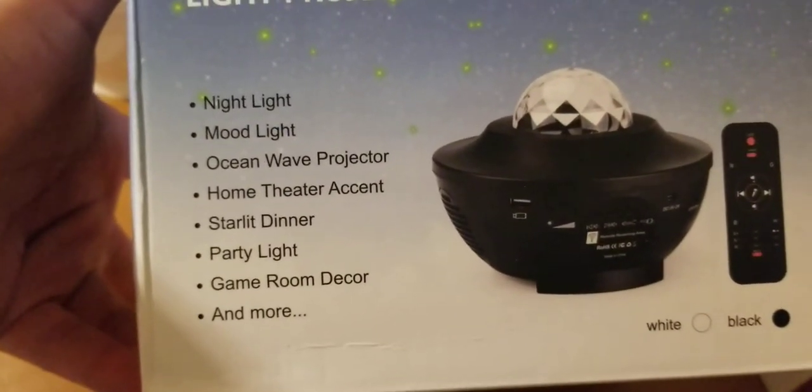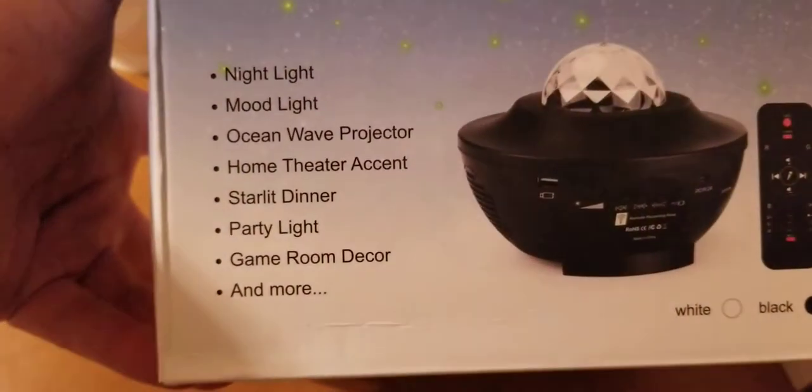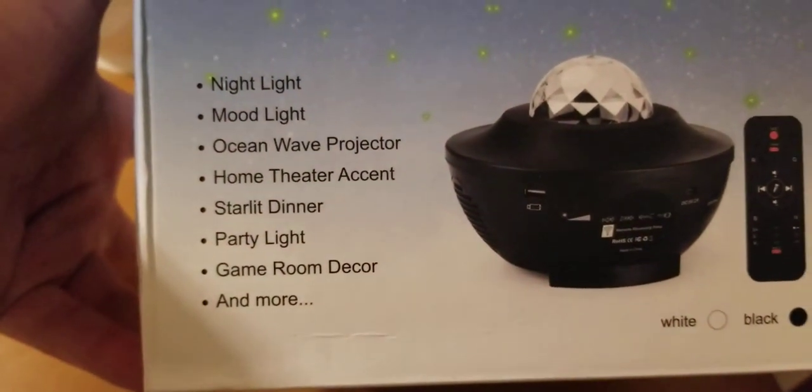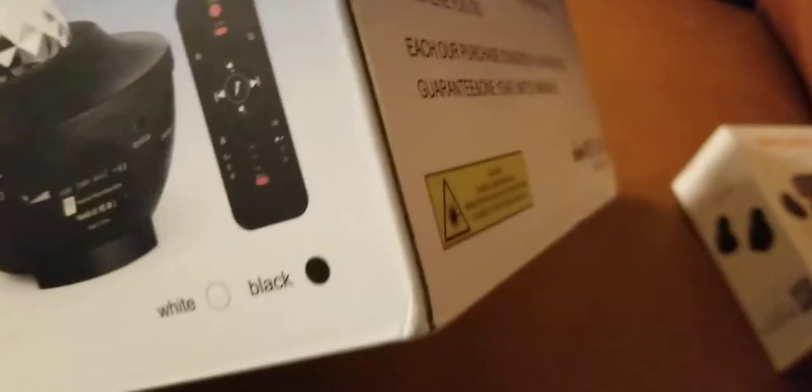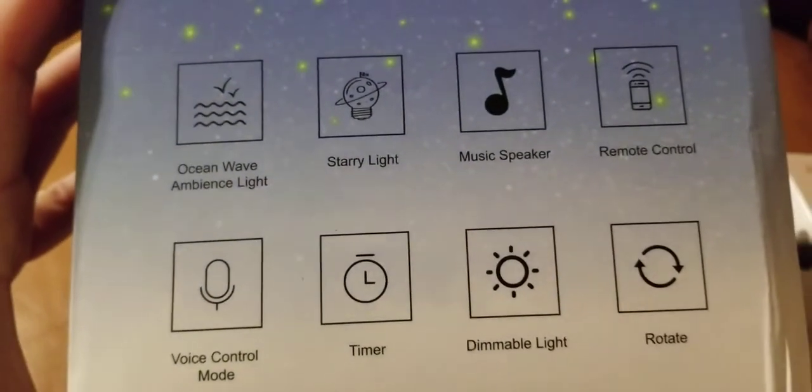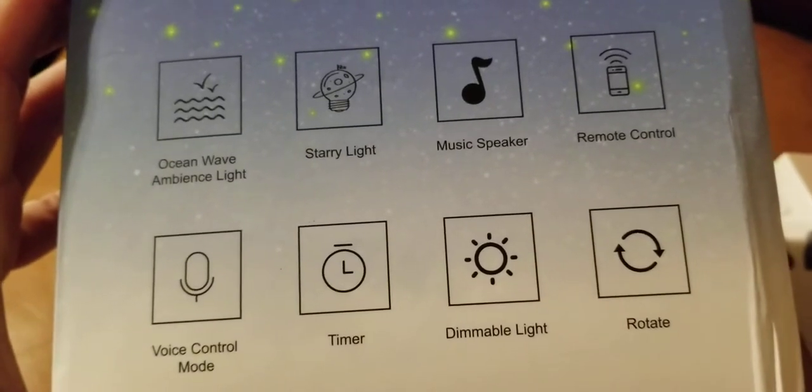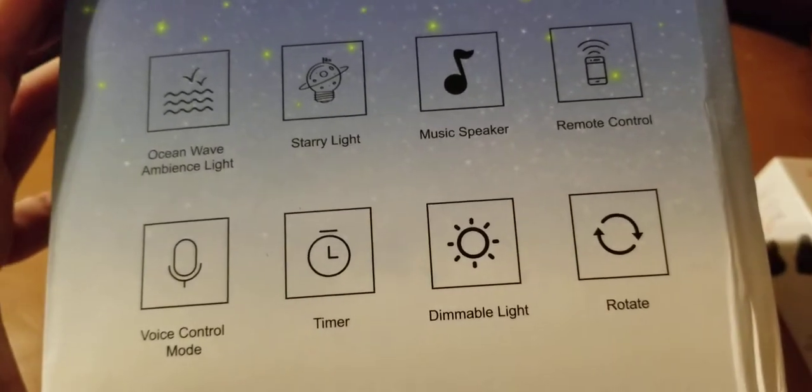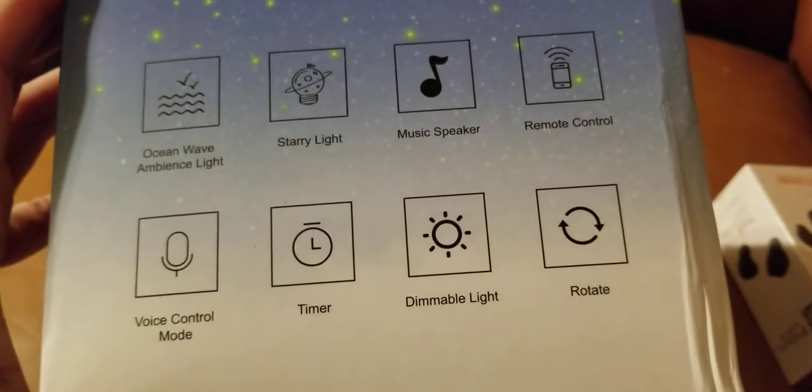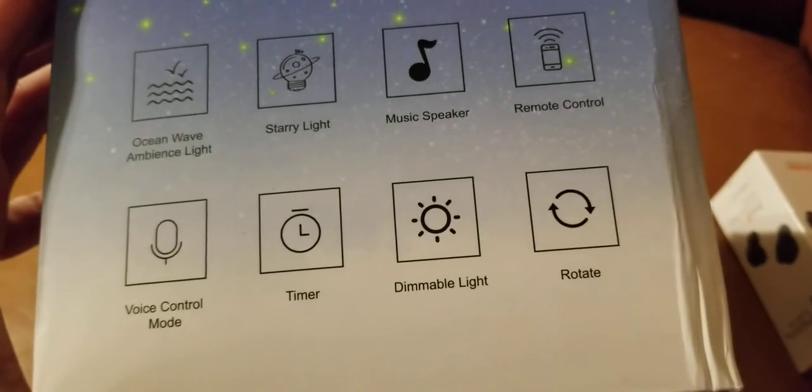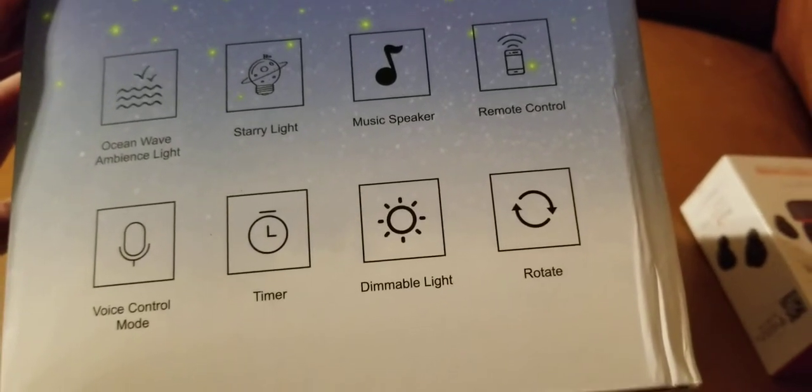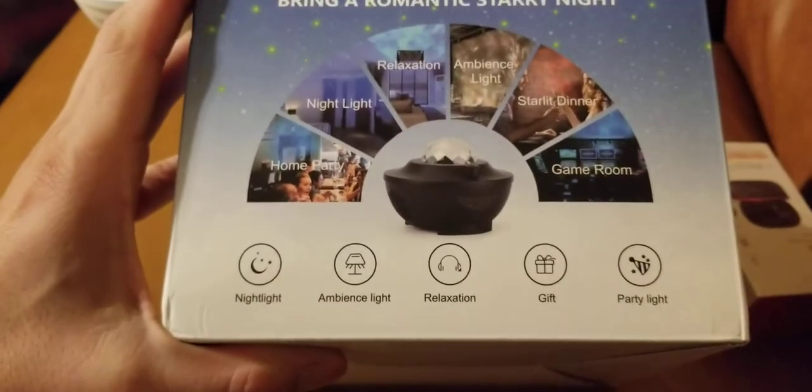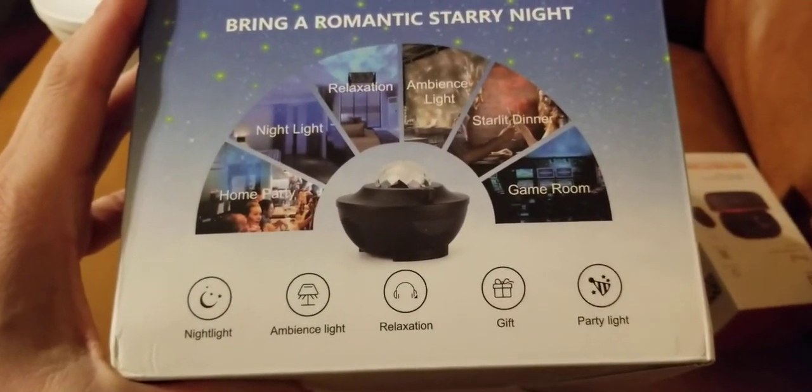Home theater accent, starlight, dinner party, party light, game room decor and more. On this side it says ocean wave ambient light, stereo light music speaker, remote control, voice control, timer, dimmable light and rotate. Then it has some other pictures of what it does.